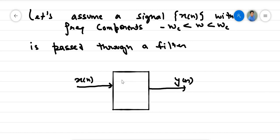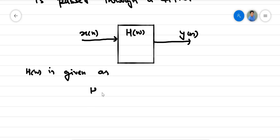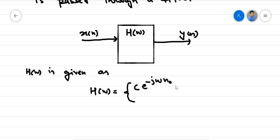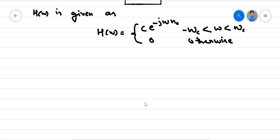The frequency response of this particular system is H(ω). H(ω) is given as: H(ω) = c·e^(-jωn₀) for |ω| ≤ ωc, and zero otherwise. This is how the transfer function of the filter is defined.